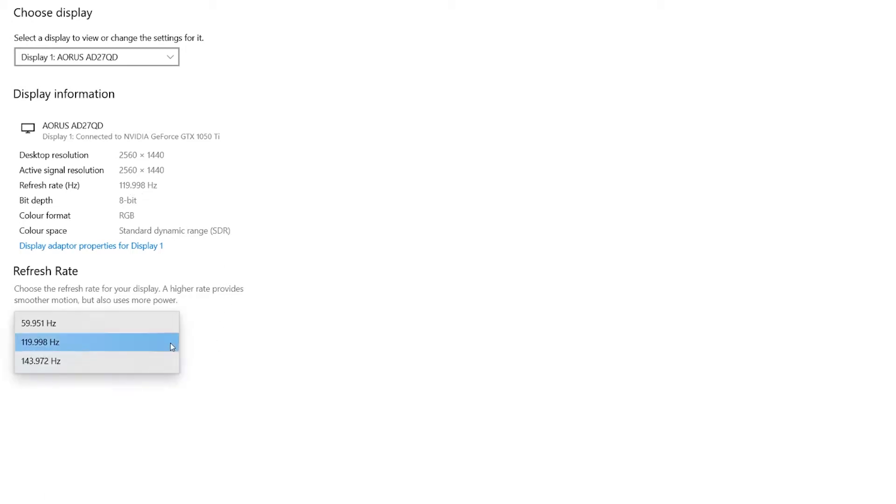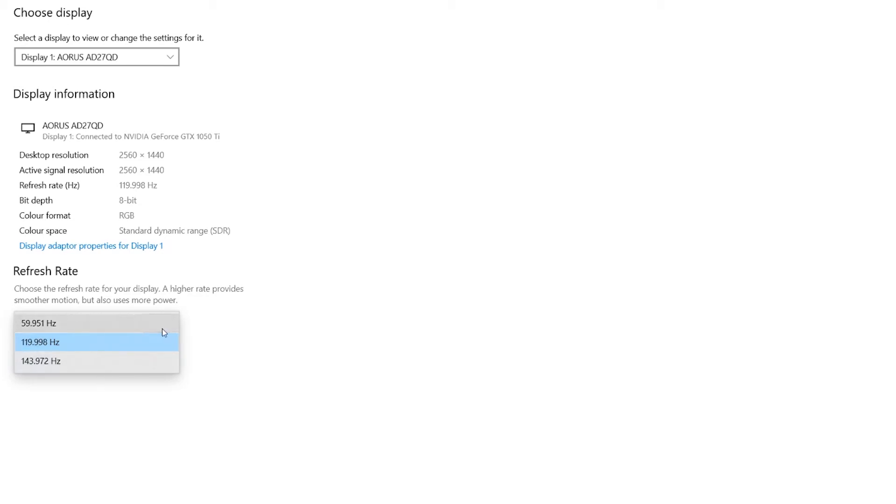You can see that I can change it to 60 hertz or 144 hertz as well. But if your monitor does not support variable refresh rate, then you will not see any option to change it. You may only see 60 hertz or maybe 30 hertz.